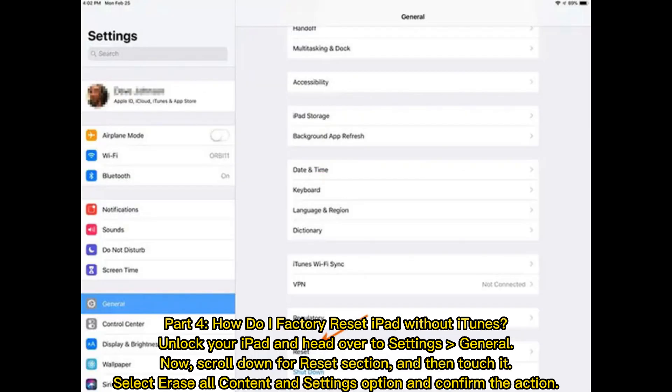Part four: how do I factory reset iPad without iTunes? Unlock your iPad and head over to Settings > General. Scroll down to the Reset section and touch it. Select Erase All Content and Settings option and confirm the action.